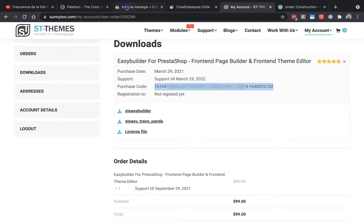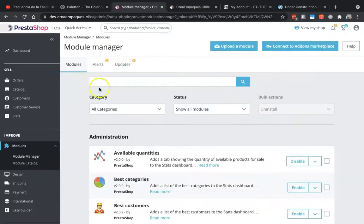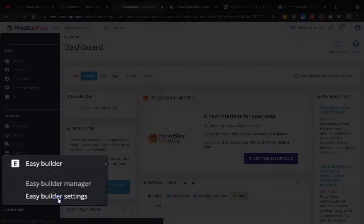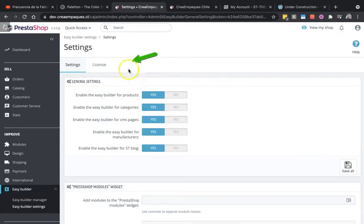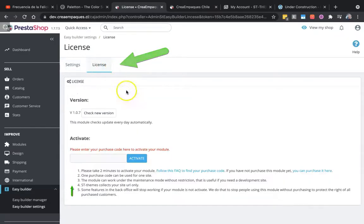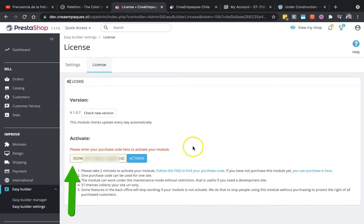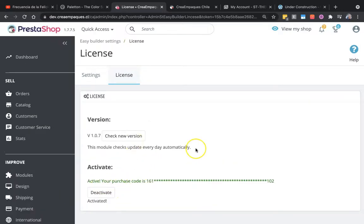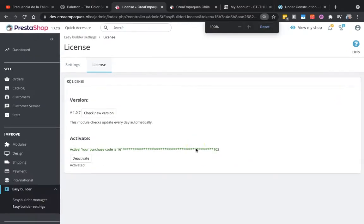Then go to the back-office. All you have to do is go to EasyBuilder Settings and the License tab, and you can paste your own license here and click on Activate. That's all — you will see this confirmation and you can work now.